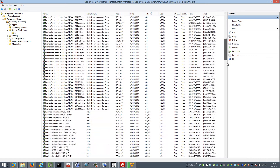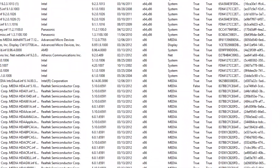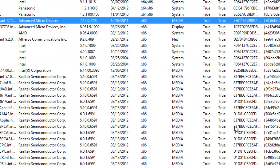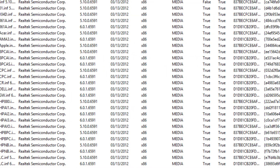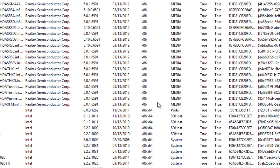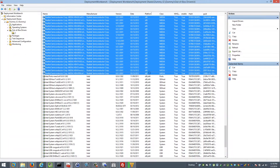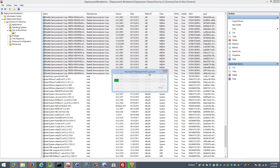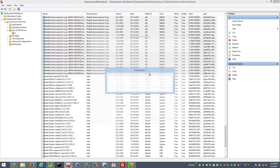Now I'm going to look at the imported drivers and delete all of the architectures we're not after. There's a bunch of drivers imported for 32-bit architecture, so I'm going to tell MDT to delete those.